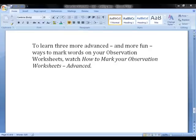To learn three more advanced and even more fun ways to mark words on your observation worksheets, watch How to Mark Your Observation Worksheets, Advanced. Thank you.